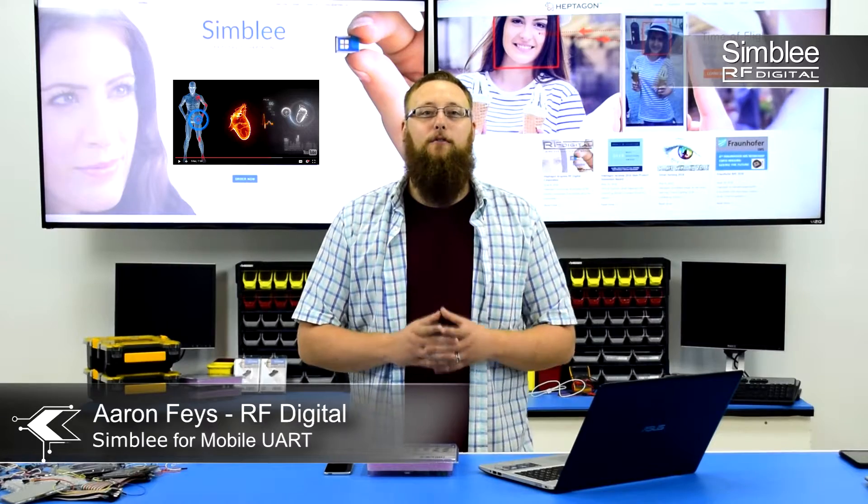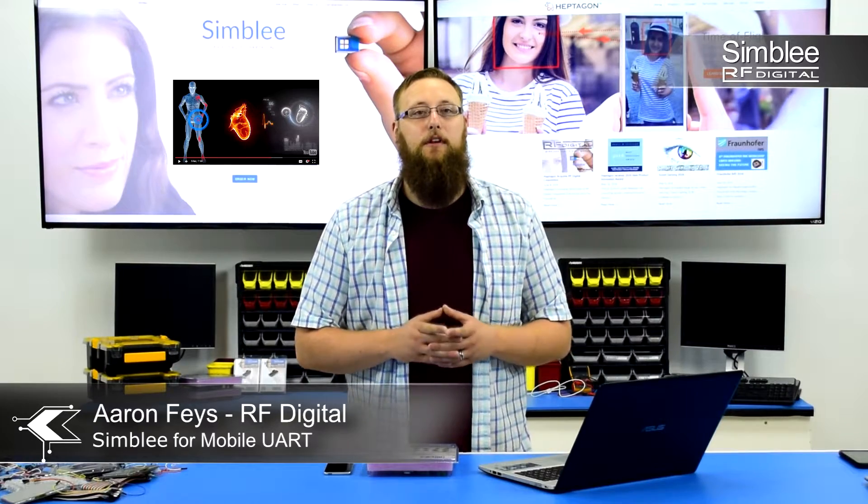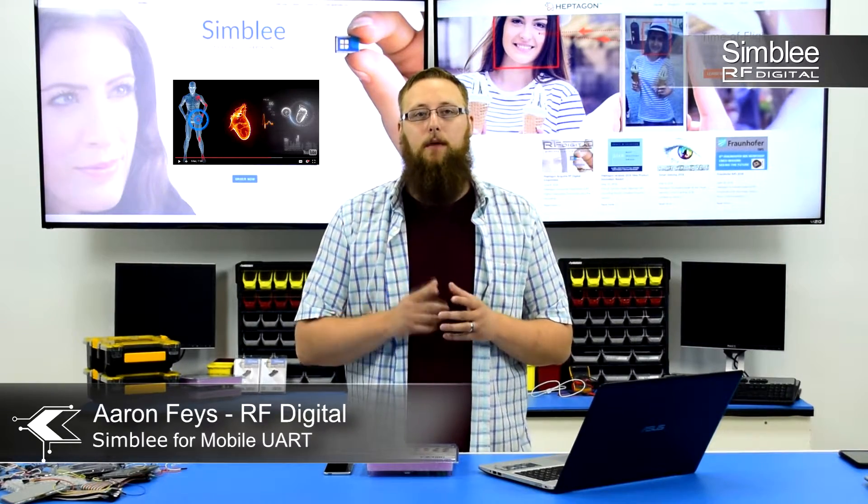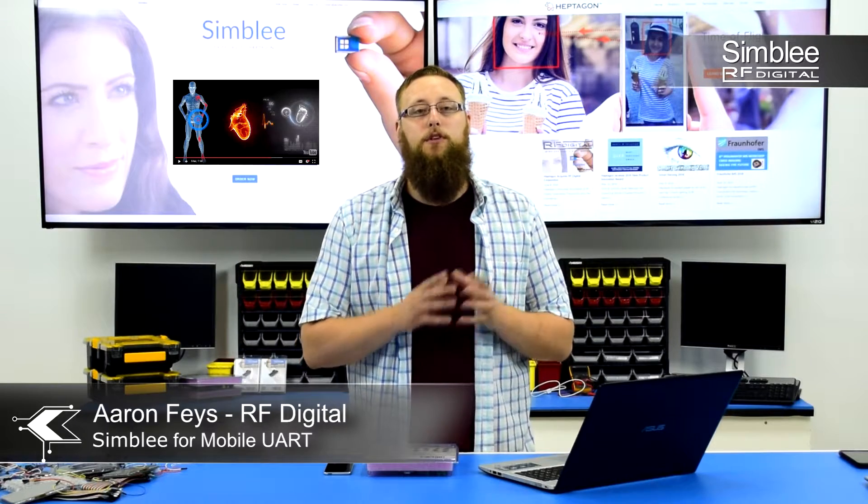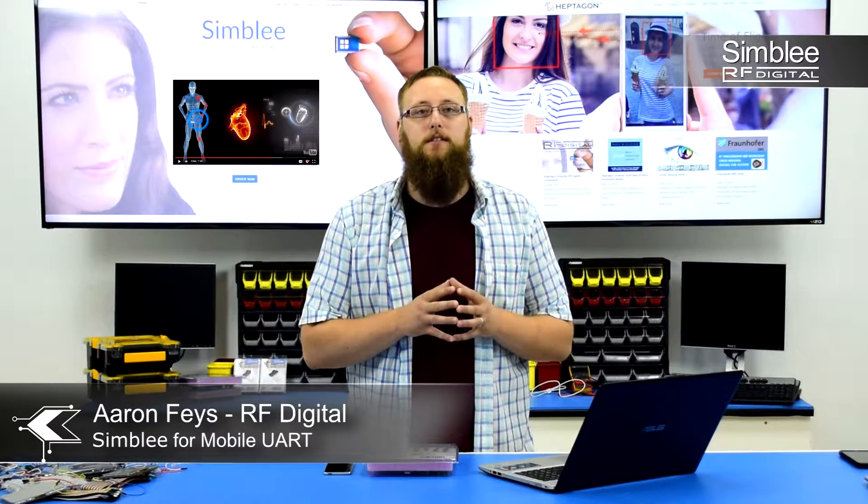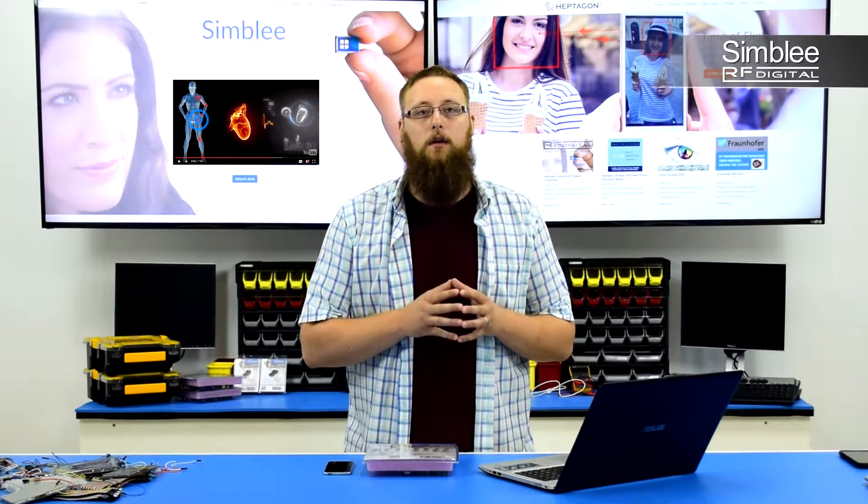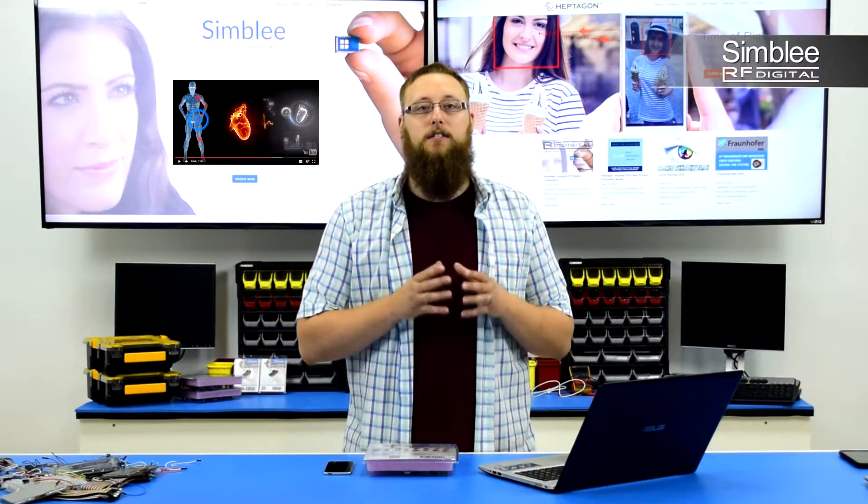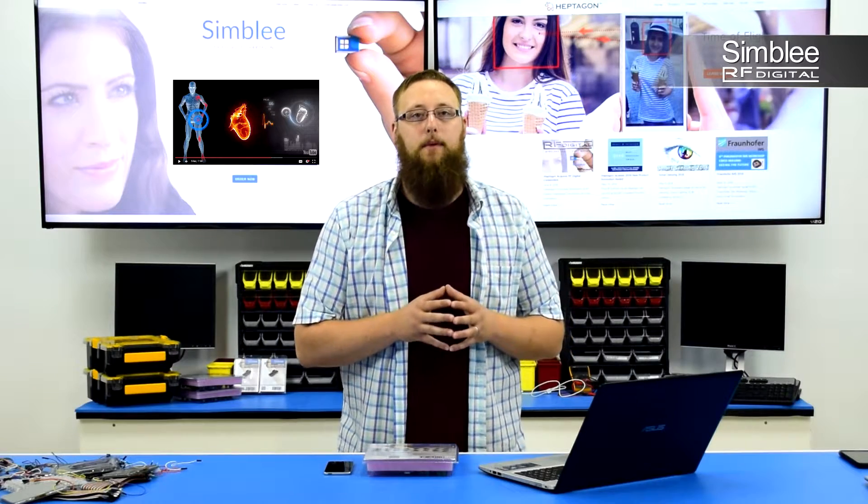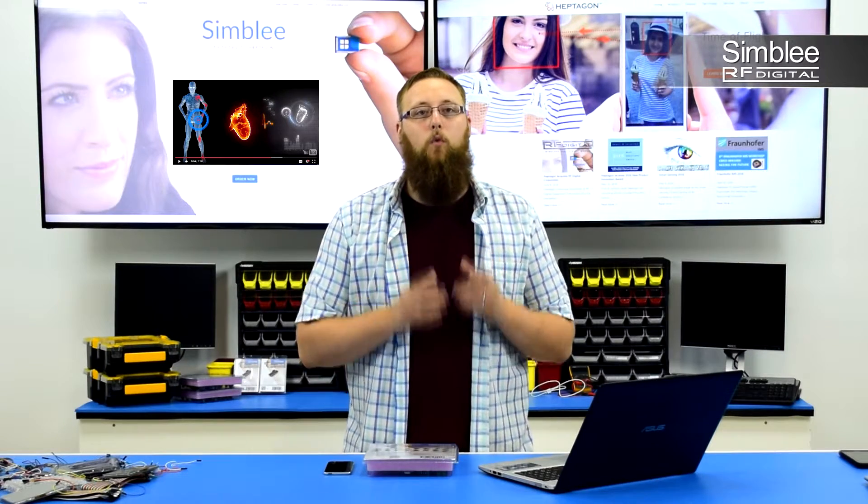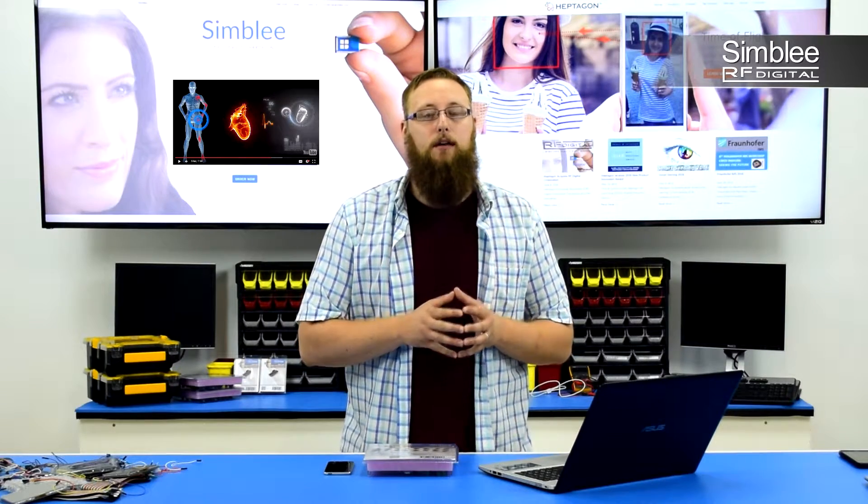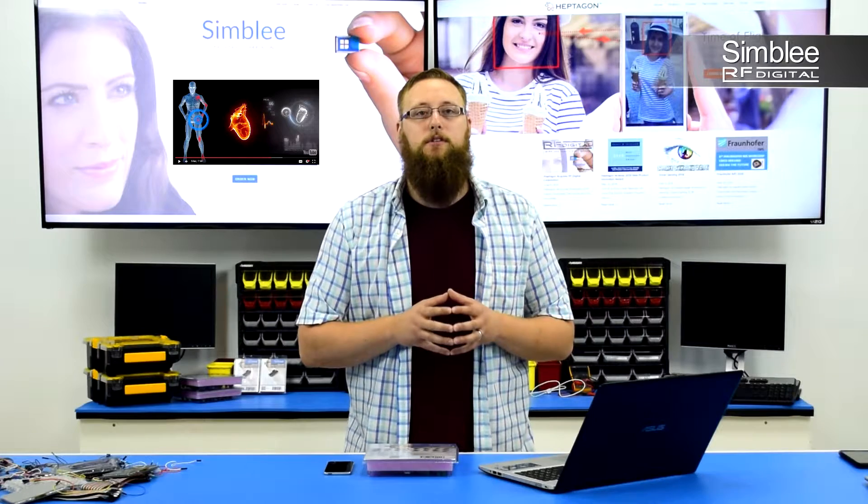Hey guys, this is Aaron from RF Digital with another example of how Symbly connects everyone and everything. Today we're going to show you how to set up communication between two Symbly devices using UART and display the received data in our Symbly for mobile app. This is one way we can add Symbly to existing products or applications.